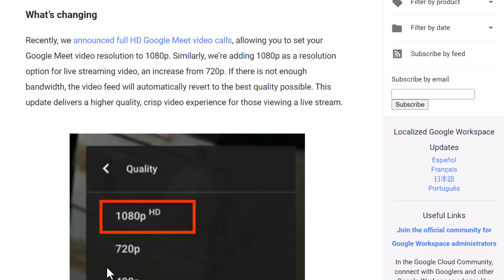Welcome. The Google team wants to inform you that there is a new option in regards to video resolution during a Google Meet livestream. You now have the option, if your computer and network can support it, to upgrade to 1080 pixels, also known as high-definition resolution. This is a great option to have a higher quality, crisp video experience when you are viewing a live stream.